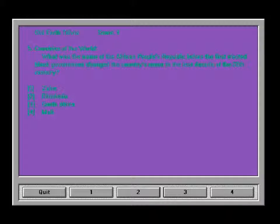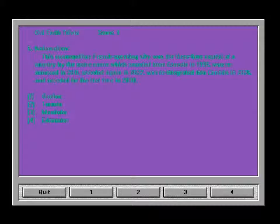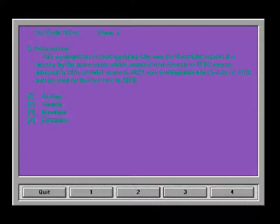Countries of the world: What was the name of the African People's Republic before the first elected black government changed the country's name over the last decade of the 20th century? We got Zaire, Rhodesia, South Africa, Mali. That would be four. Really? Oh sorry, I got that wrong. I was looking at the wrong answer. It might just be wrong because mine's listed as four.